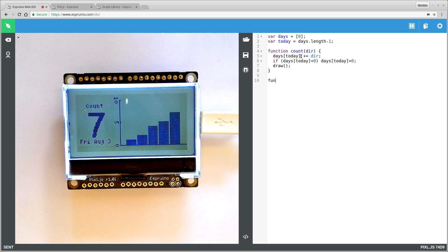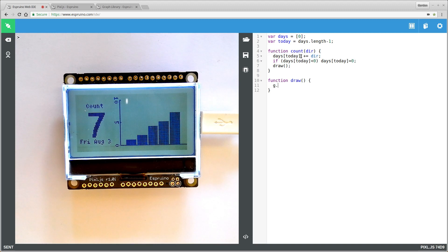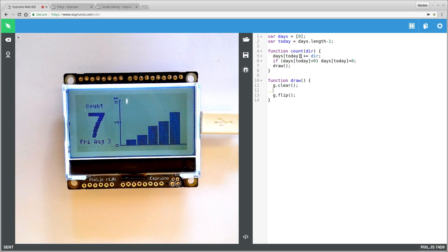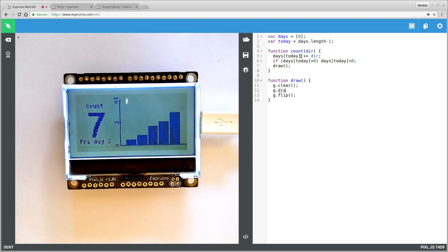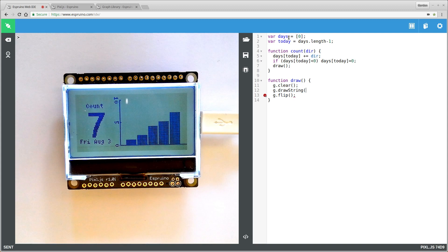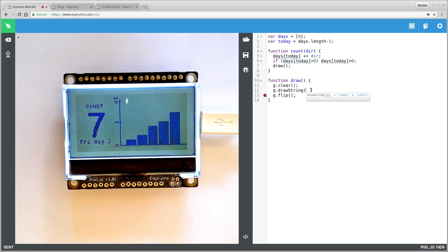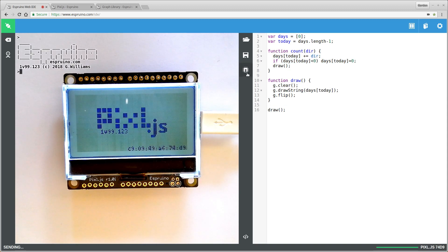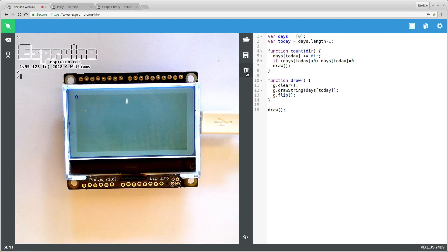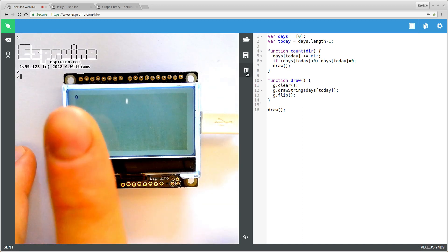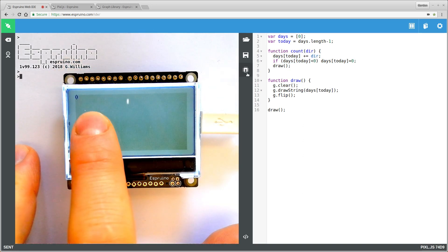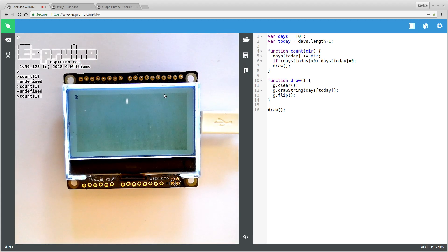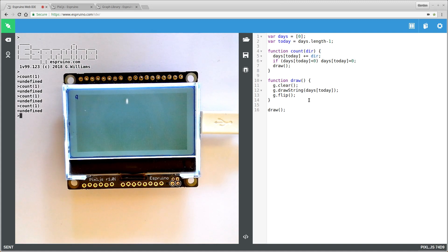So we'll make a function called draw. Now PixelJS has a built-in variable called g, which is a graphics. So we'll say g.clear and g.flip which will take the contents of the memory and actually put it on the screen. And now we just want to say drawString with days[today]. And when we upload it immediately, we want it to draw the current state. So now we'll see some very small text at the top. It's not actually listening to any of the buttons at the moment, nothing is calling count. But if I call count one, it will keep incrementing that text that we see there.